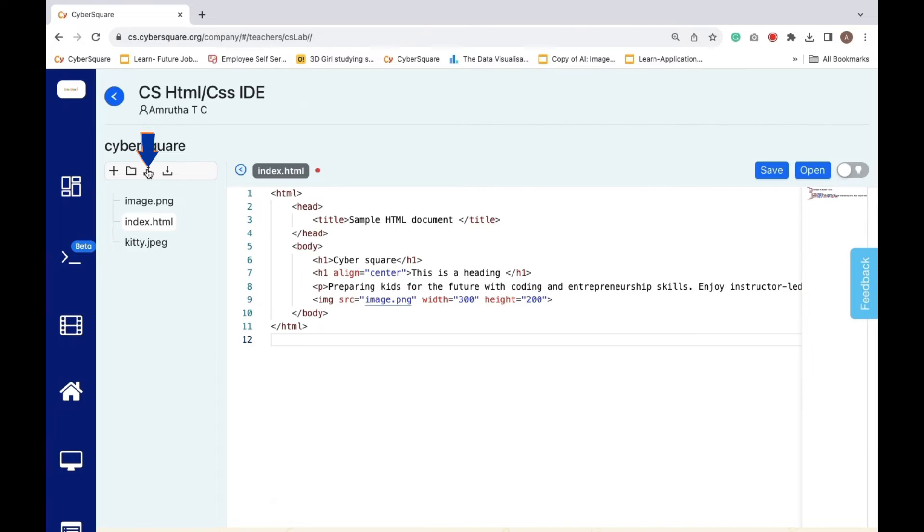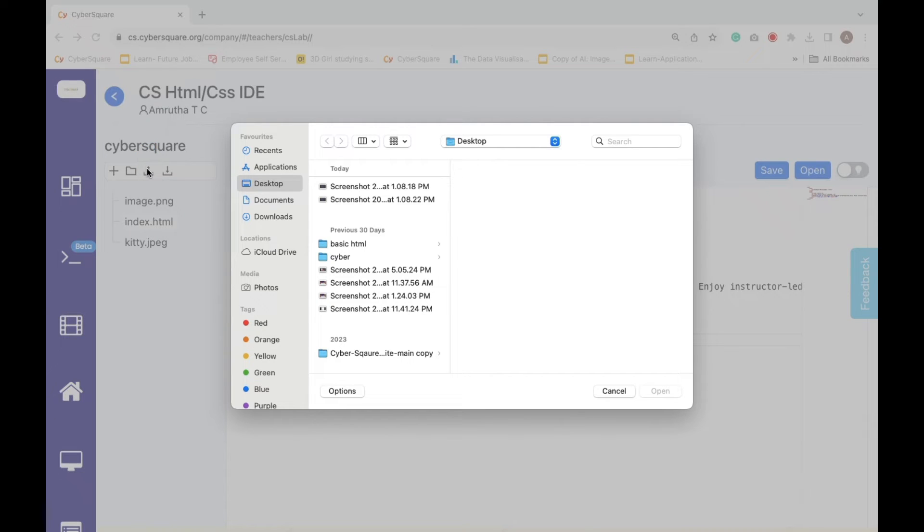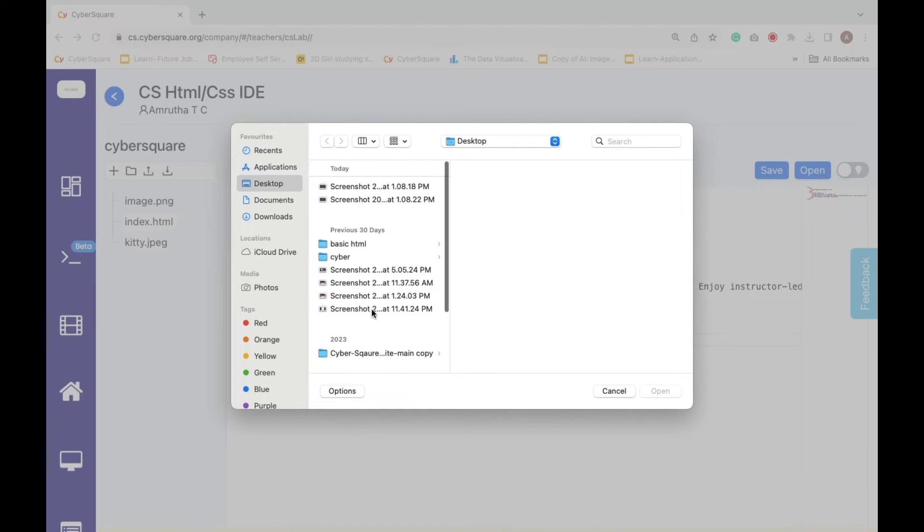To upload a photo, click on the designated icon, then select your image from the desired location.